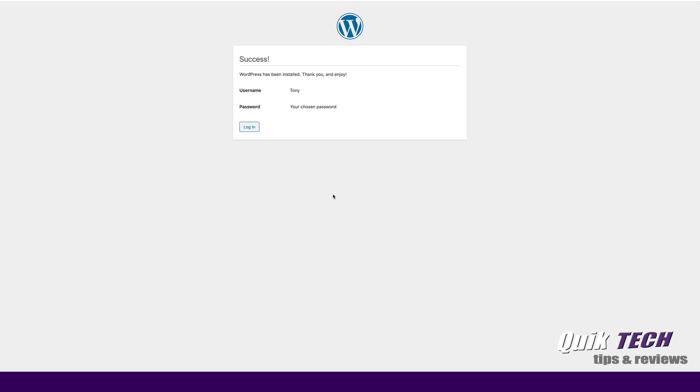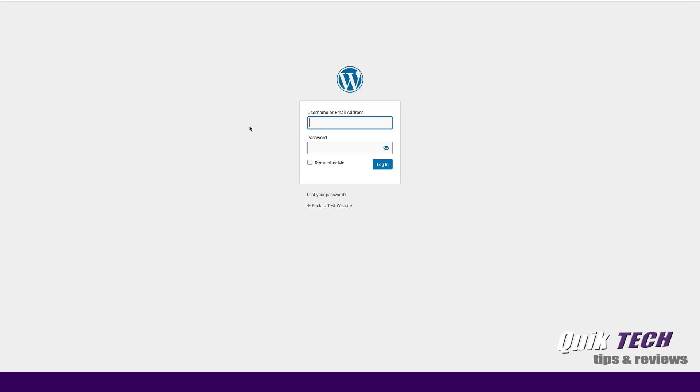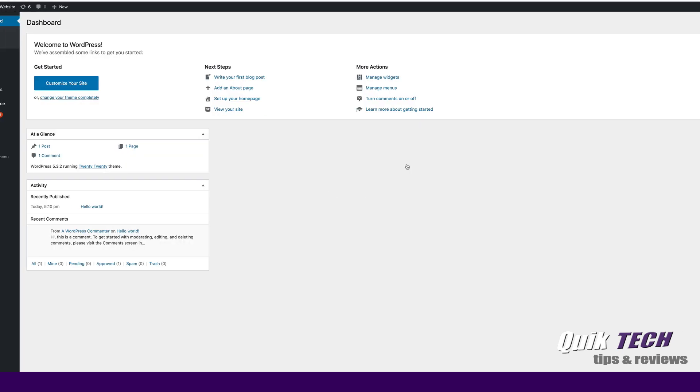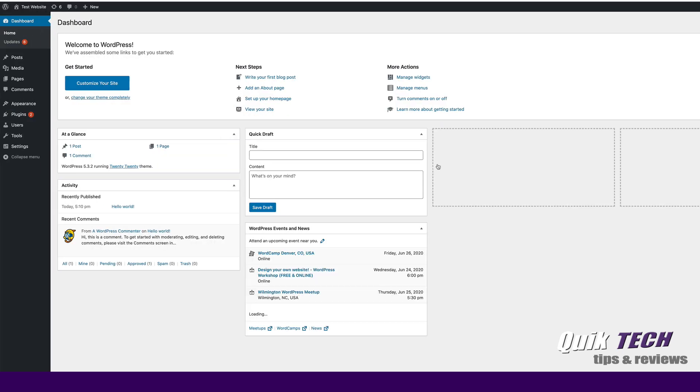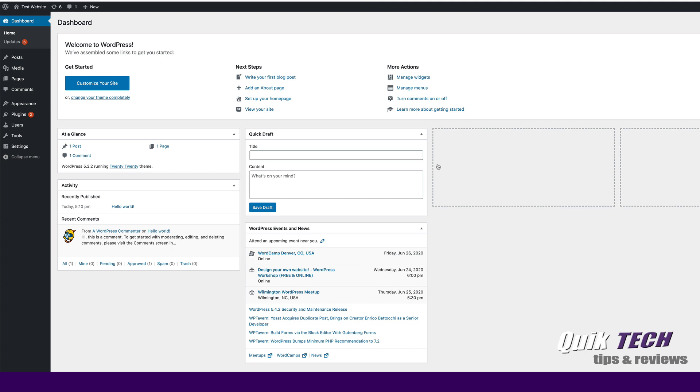We've been successful with the installation. Now we're going to go ahead and we're going to log in. So we'll use the username that we created in the previous step and the password. And we'll say login. And there you go, guys. Now we have WordPress installed and running on Synology NAS.